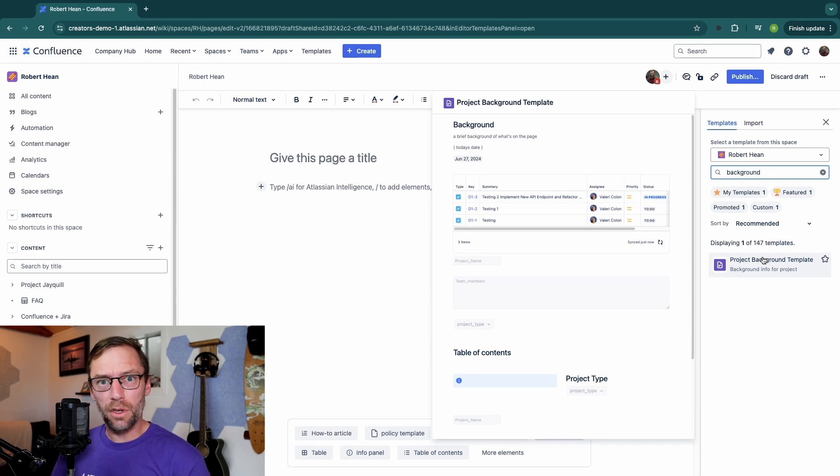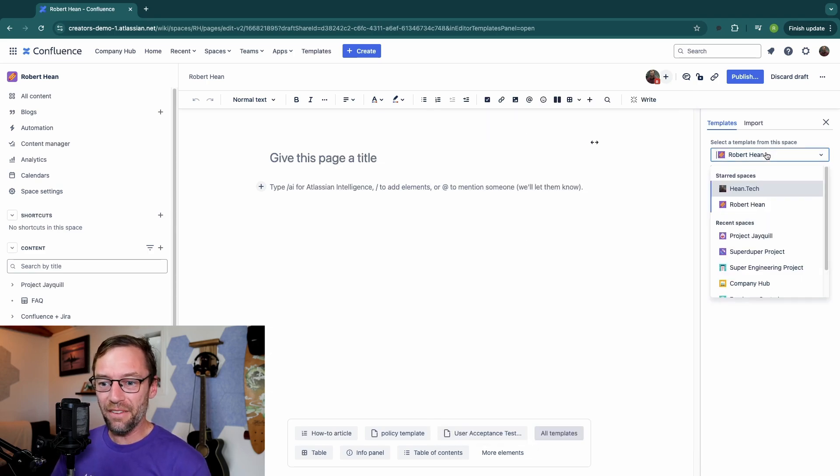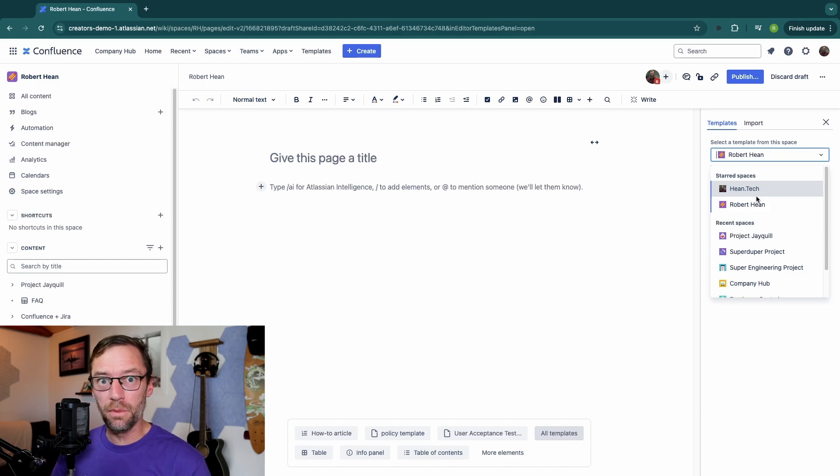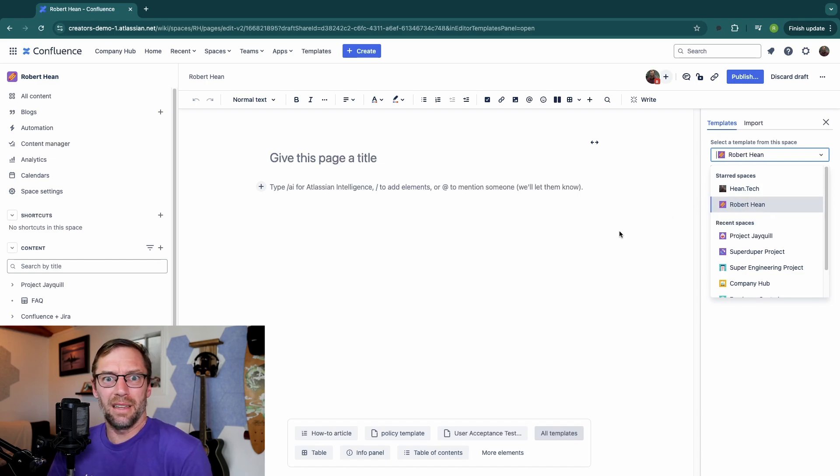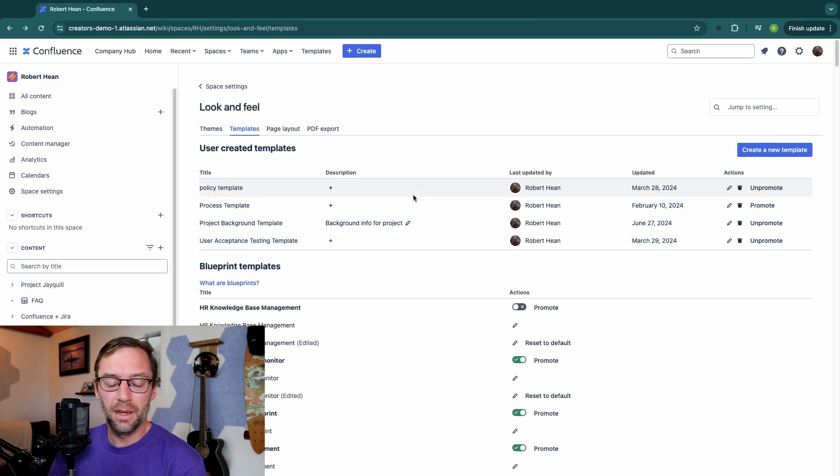However, if I try to use this in a different space, it either won't show up, or I'd have to click this dropdown to pick the space it lives in. And this is really hard for most people to remember. They don't know where that template lives. They just want to do their job.